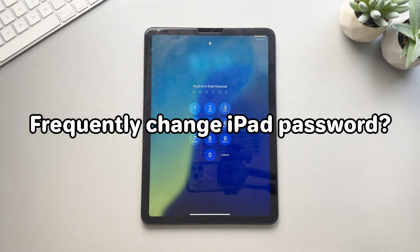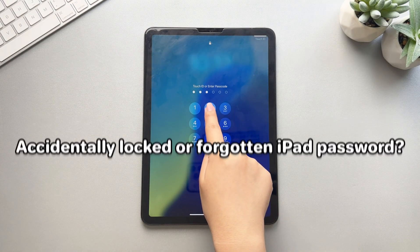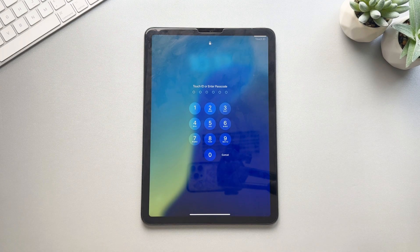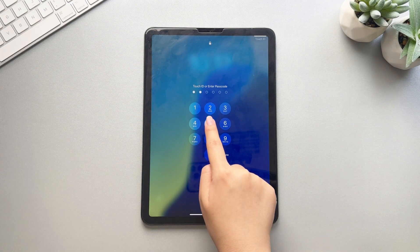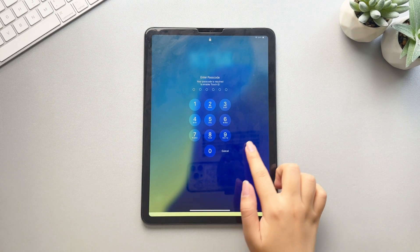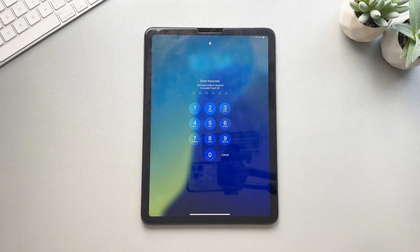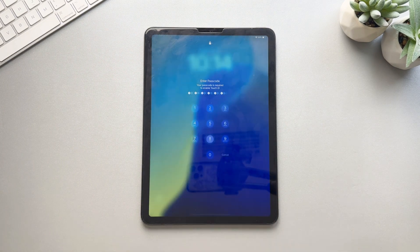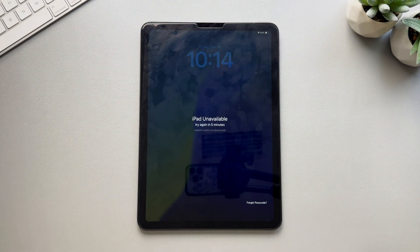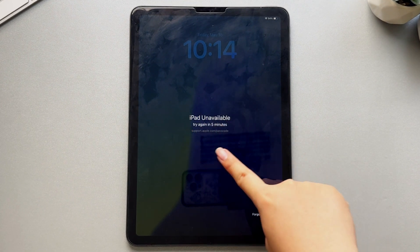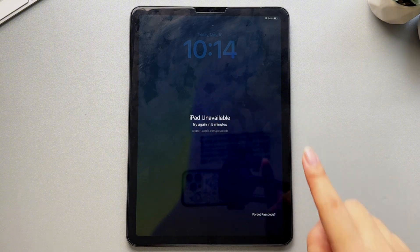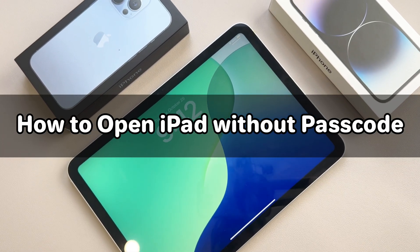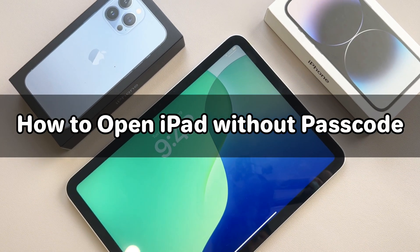Do you frequently change your iPad password and accidentally get locked out, or have you forgotten your iPad password? This is a common problem faced by many iPad users. If you are troubled by how to open your iPad without a password, you have come to the right place. In this video, we will tell you three practical methods to help you regain access to your device. Let's get started.